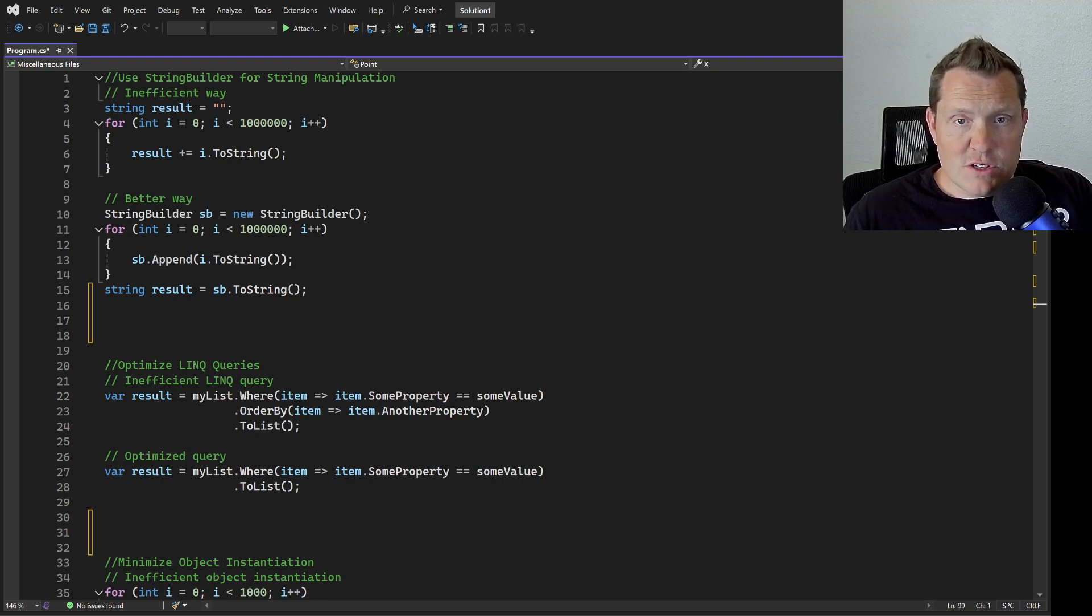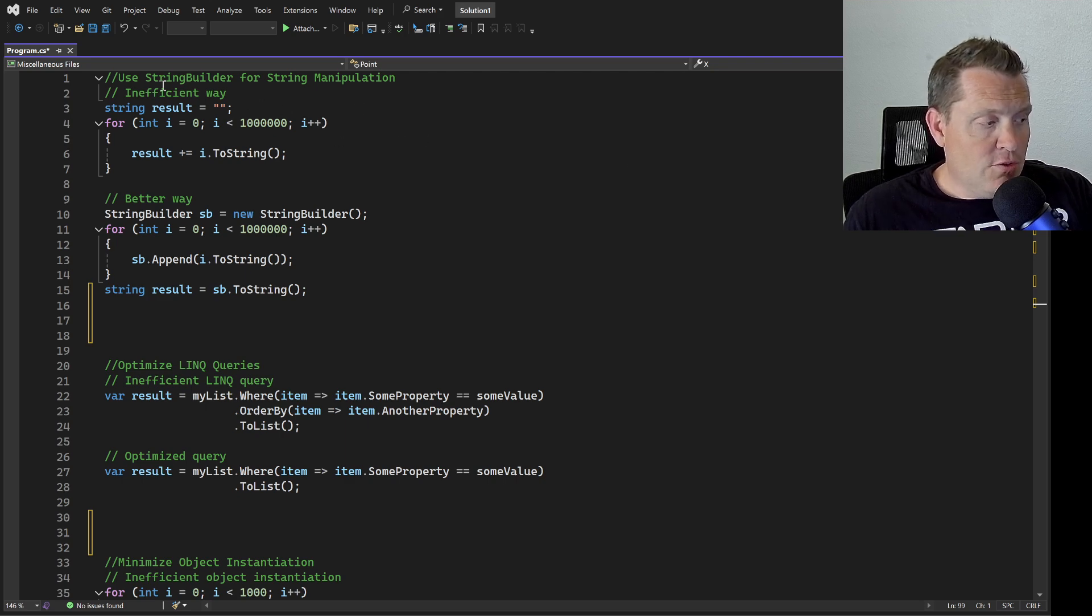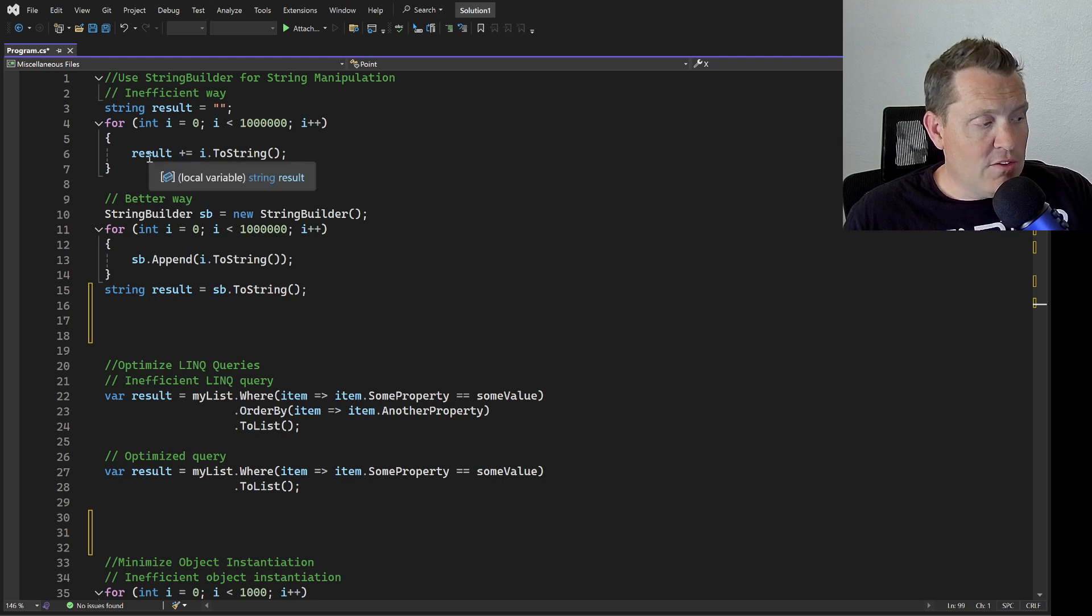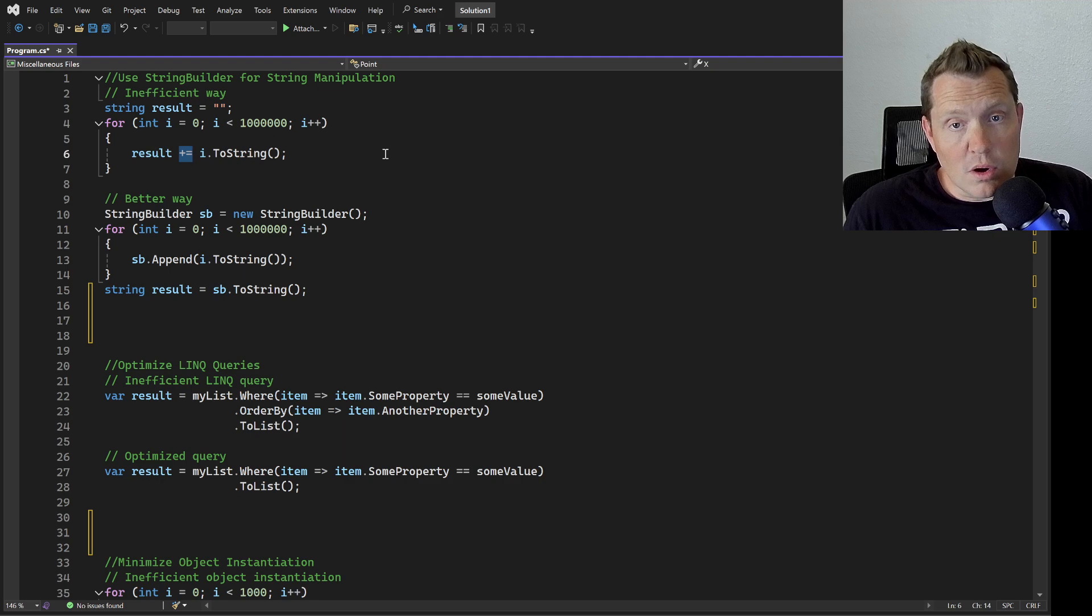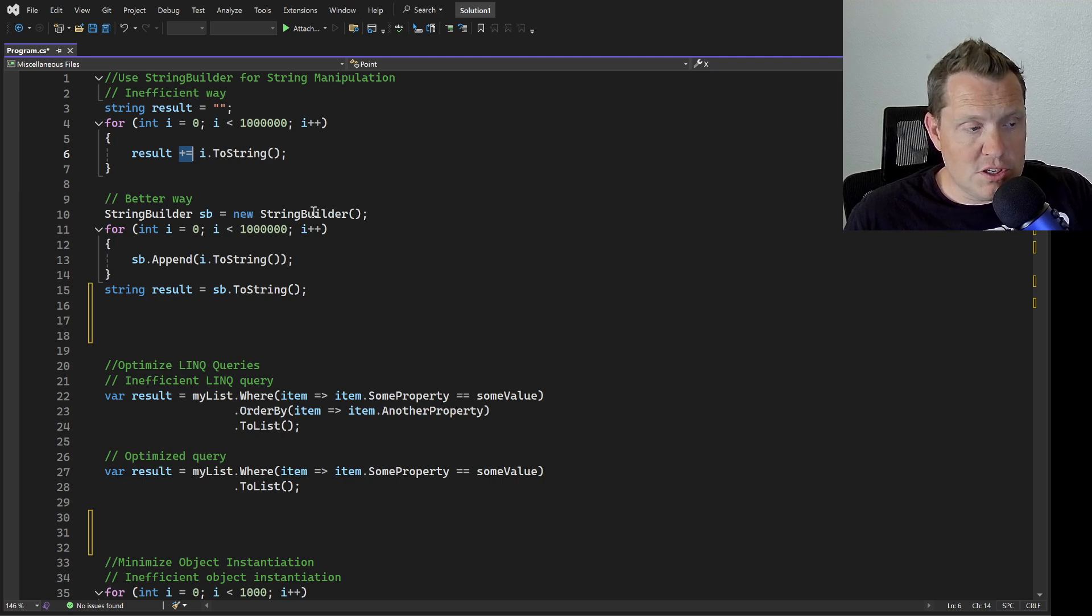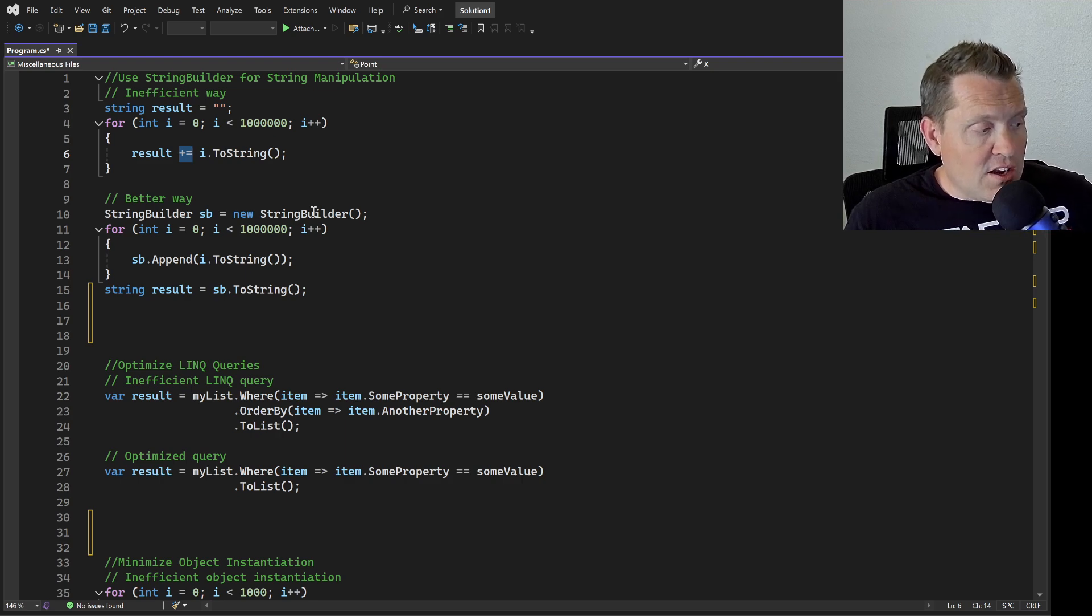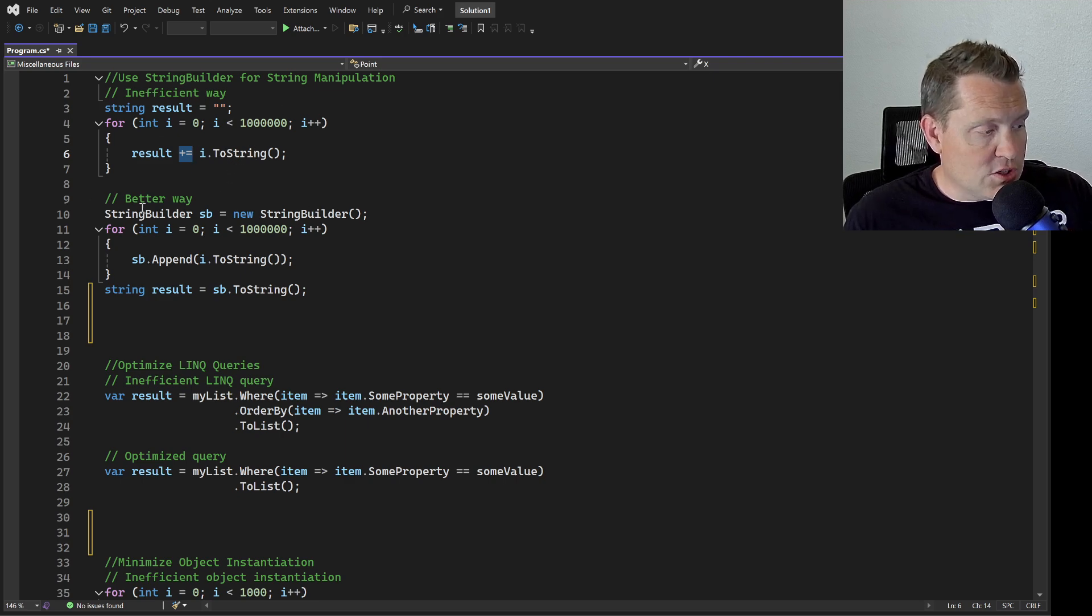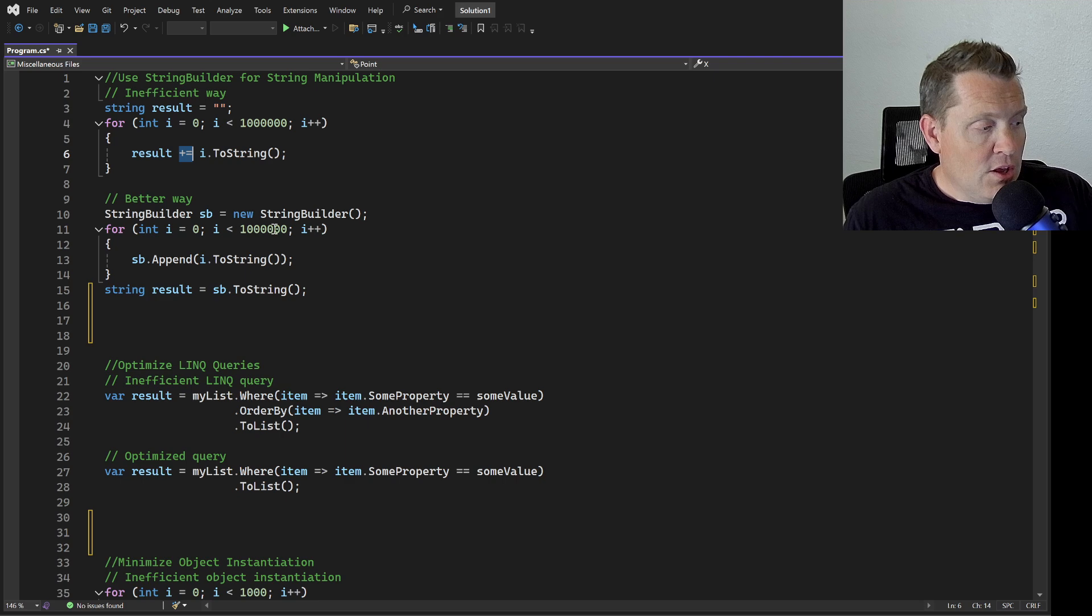The very first thing we're going to dive into is use StringBuilder efficiently for string manipulation. Here's an inefficient way of using a string - we've got this loop and we're doing a plus equals on this. This will work but it's just not efficient. The better way is to use StringBuilder. StringBuilder is known to be way more efficient and way more effective in your applications than a standard string concatenation.